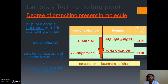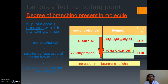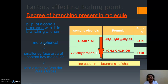Now let's look at branching. Here is a straight chain compound and this is 2-methylpropanol. In 2-methylpropanol there is branching at the second position, with a methyl group attached to the parent chain. If there is branching, the boiling point decreases. Why? Because the structure becomes more spherical, giving it a smaller surface area between molecules. So the van der Waals forces also decrease, hence the boiling point also decreases.